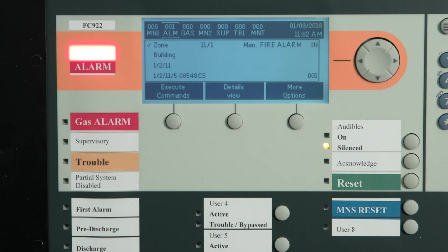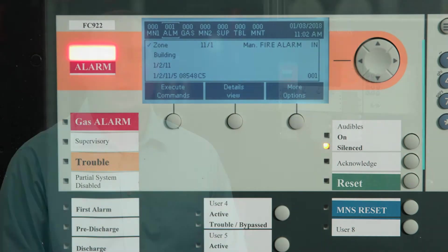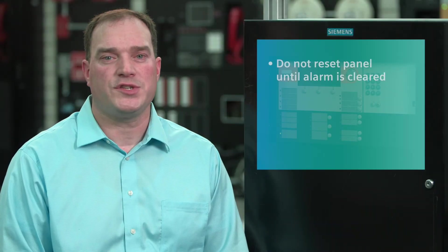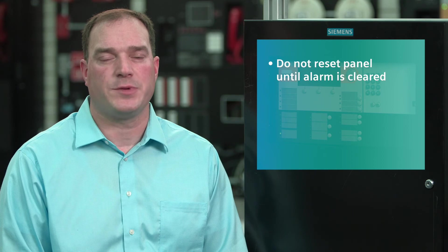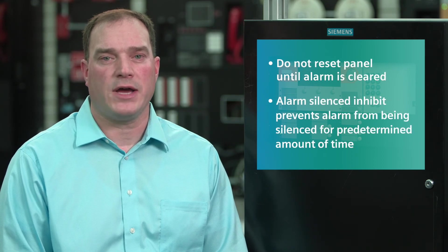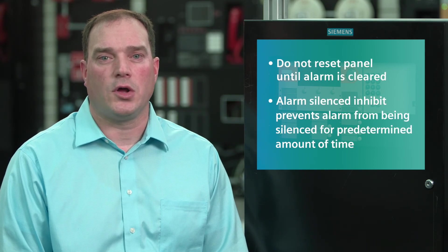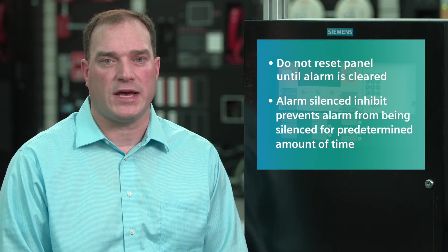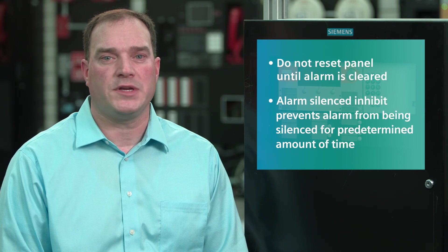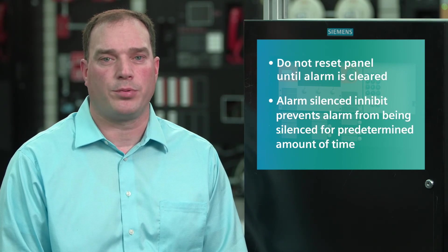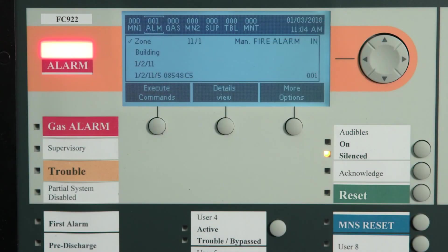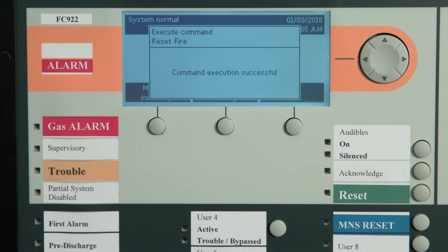The audible silenced LED will also be lit. Do not reset the panel until the alarm has been cleared. Just a reminder: alarm silence inhibit, if it is set, prevents the alarm from being silenced for a predetermined time. When the alarm condition is corrected and when authorized to do so, return the panel to normal standby operation by pressing the reset button.